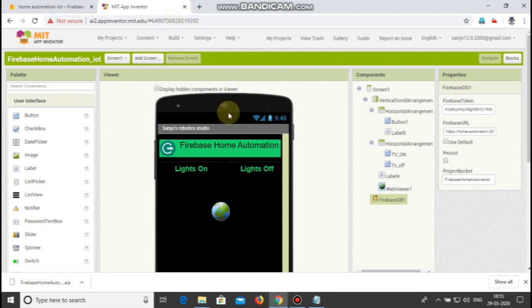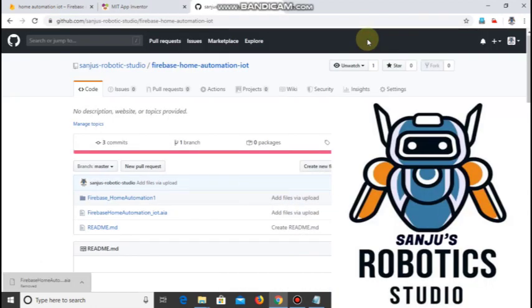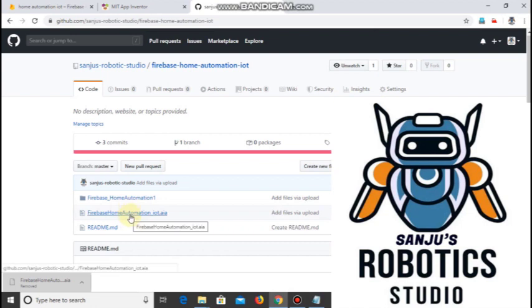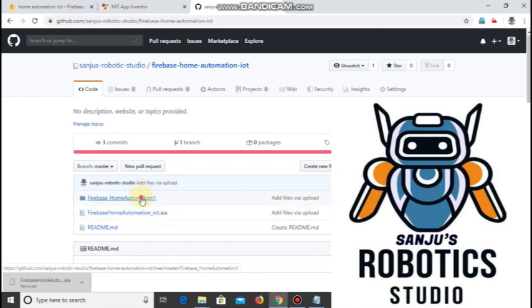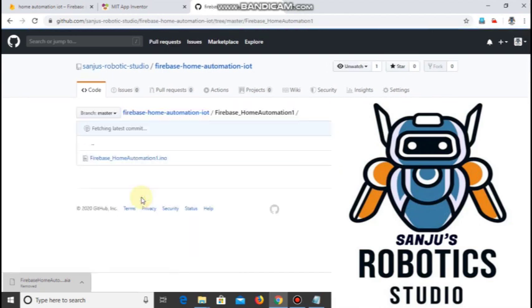Now let's see about the Arduino code. Go to the GitHub link that I have provided in the description. In that you can see both files, the AIA file and the Arduino code file.